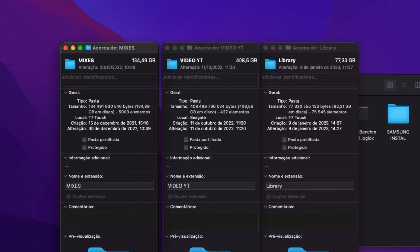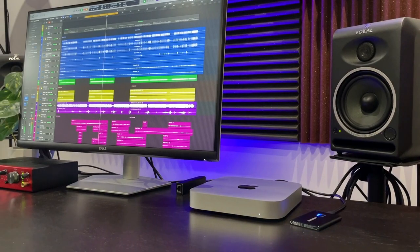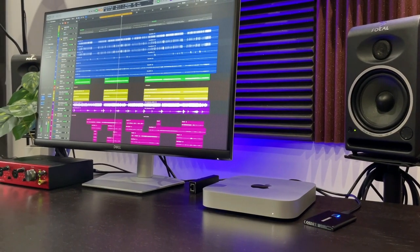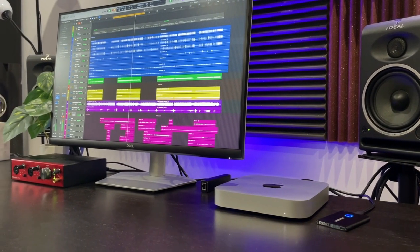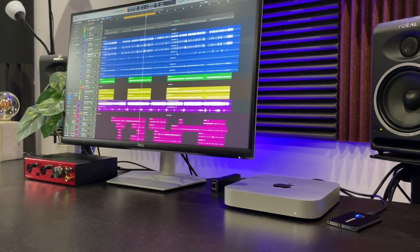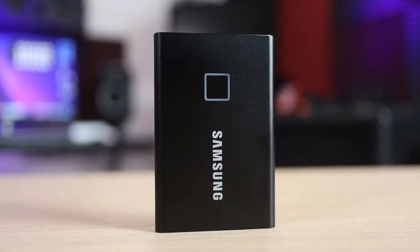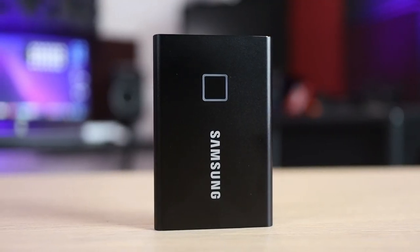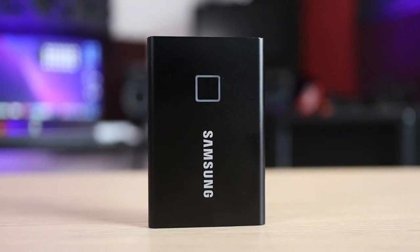I'm a mixing engineer and content creator and for that reason I need a lot of space to store all my music libraries and video files. I've been using the Samsung T7 Touch with my Mac Mini M1 with 512GB of storage for the last few months, and I couldn't be happier.